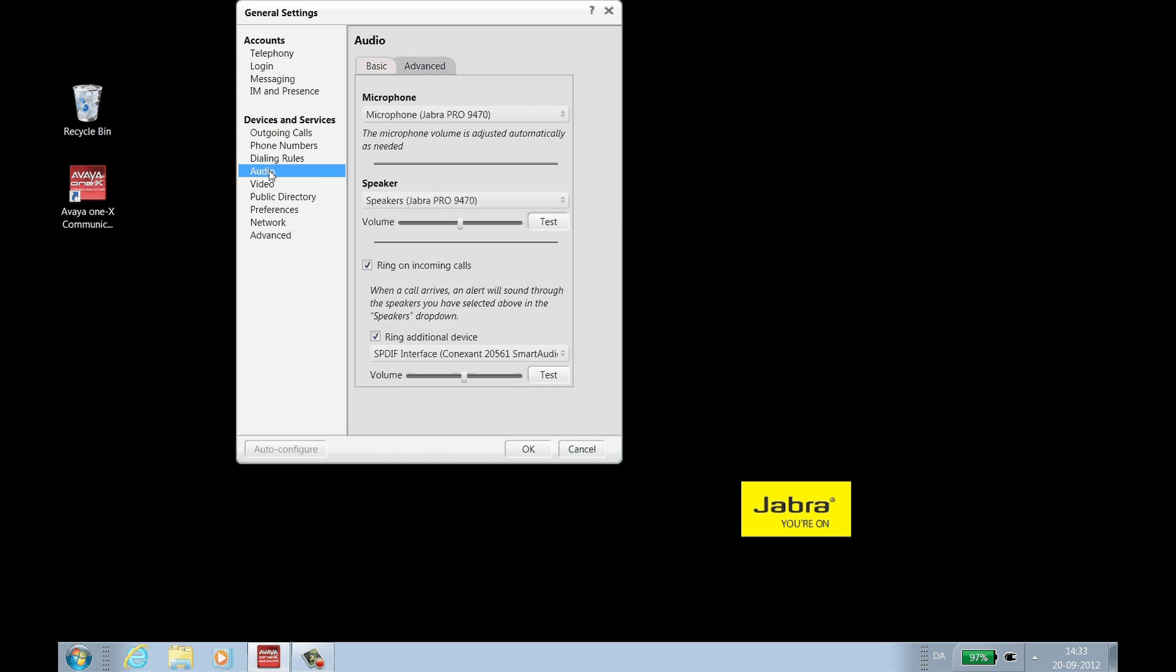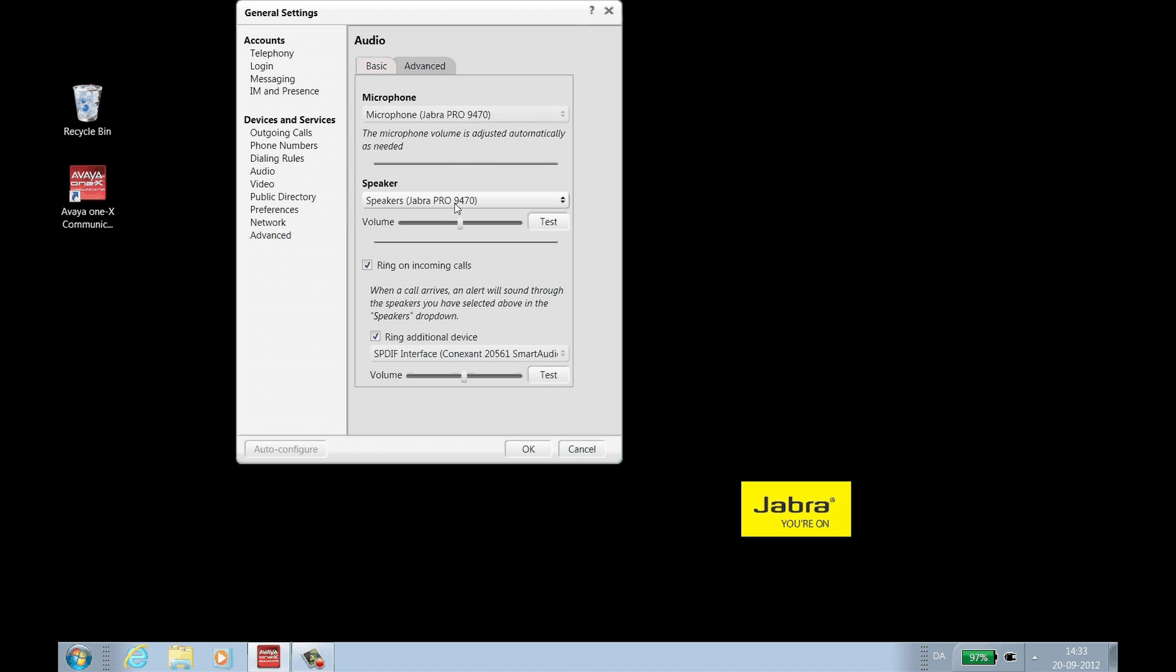Click the Basic tab. Under Microphone, choose your Jabra headset. Under Speaker, choose your Jabra headset. When complete, click OK.